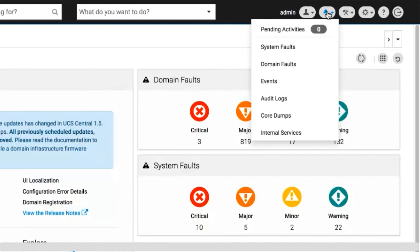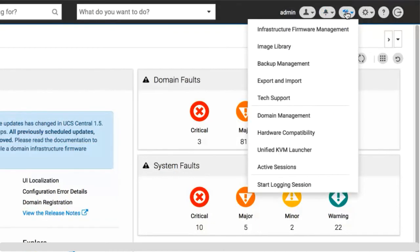Click the system tools icon for infrastructure and firmware management, image library, backup management, export and import, tech support, domain management, hardware compatibility, unified KVM launcher, active sessions, and start logging sessions.